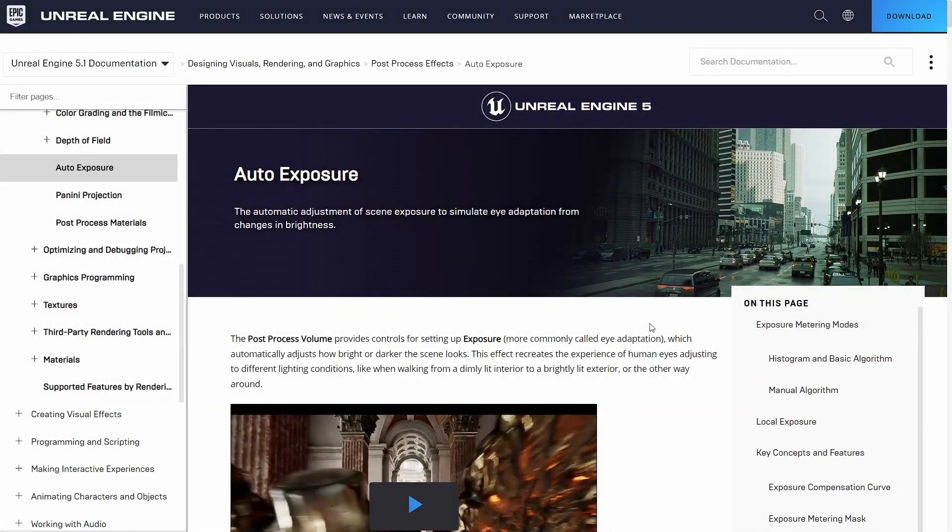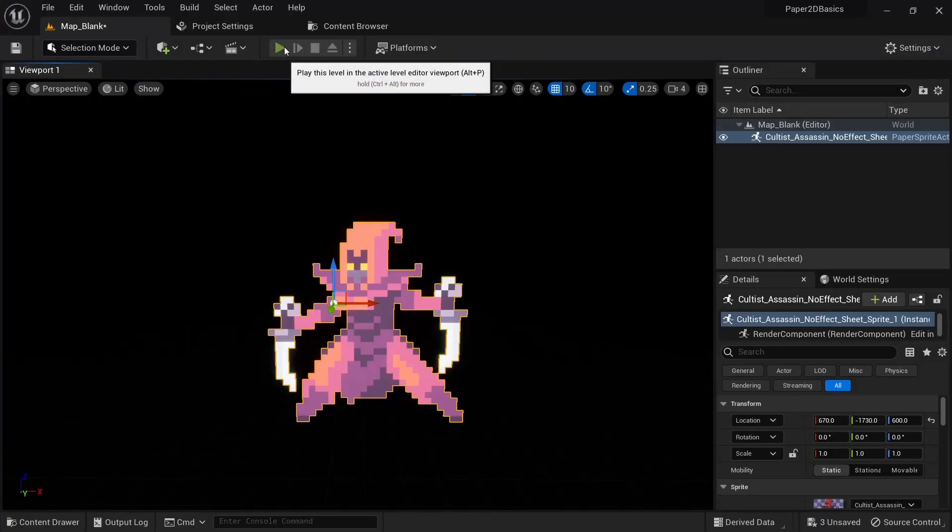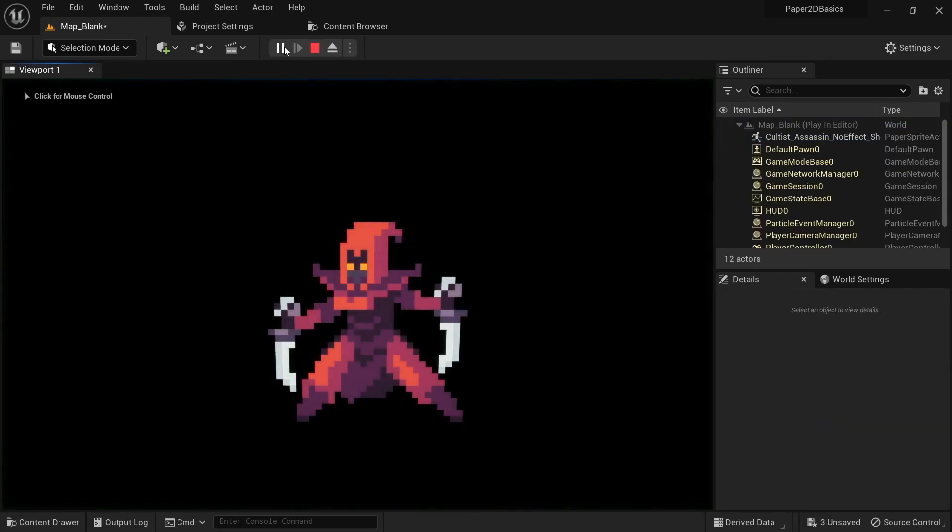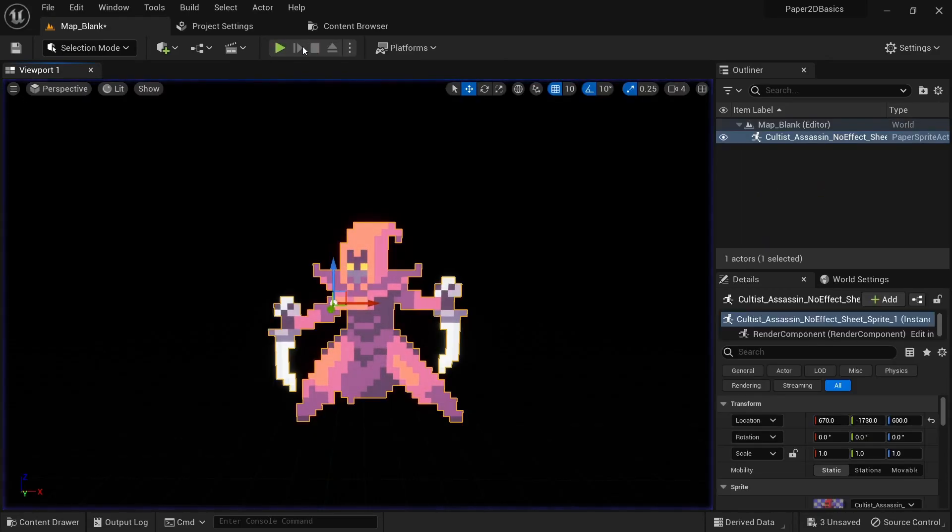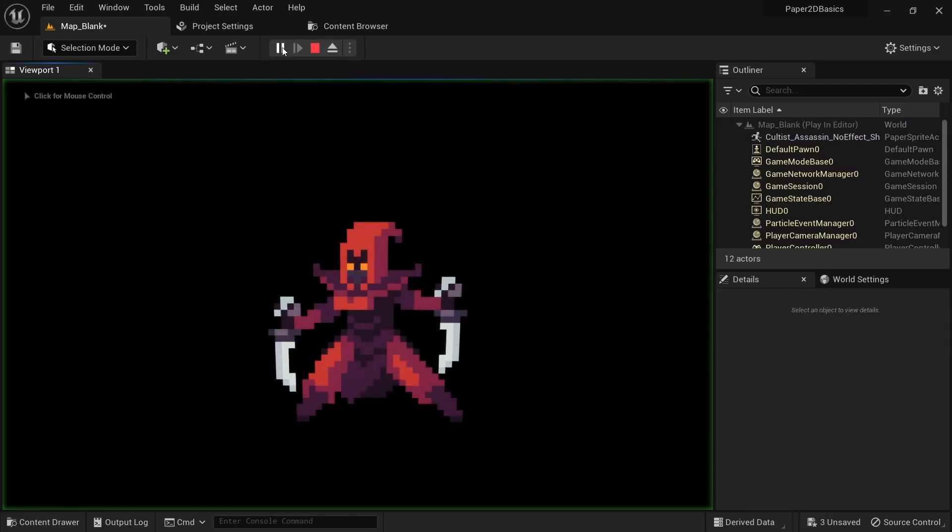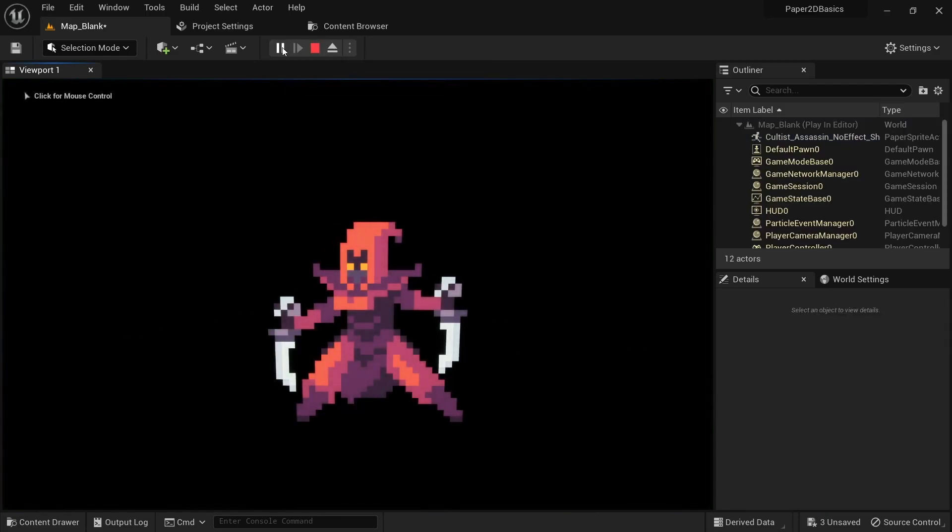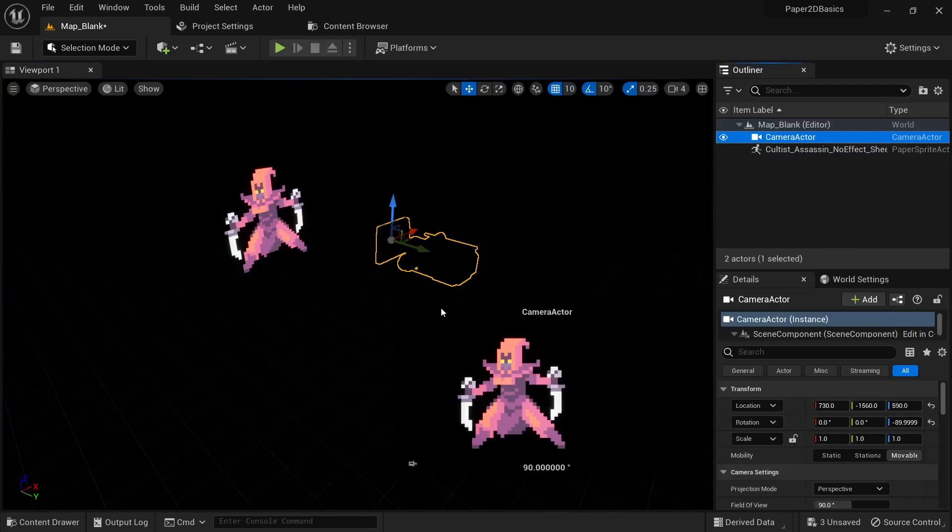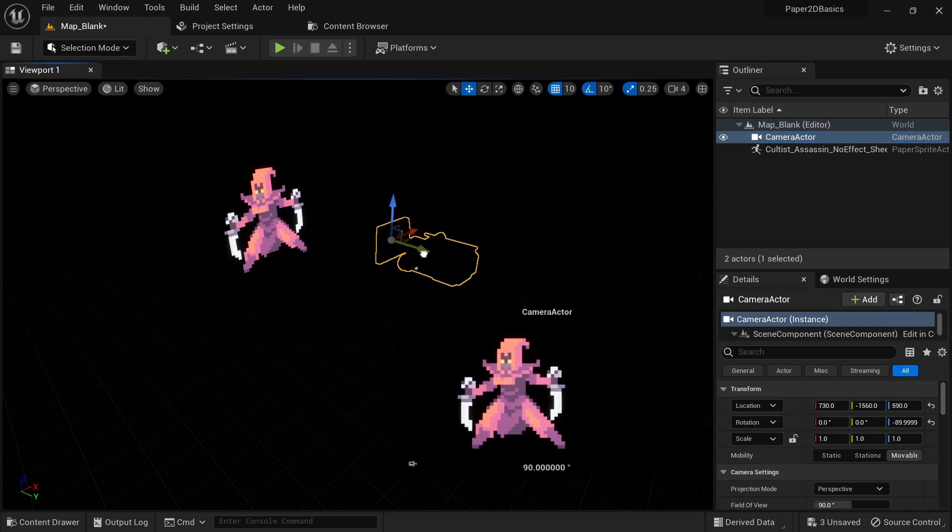The next setting is related to Auto Exposure. Auto Exposure can help you simulate eye adaptation from brightness and is great for photorealistic games. However, for 2D games this could cause a lot of issues and might end up making your sprites look washed out. You can see that the sprite is dark at first but gets brighter and brighter once you press the play button.